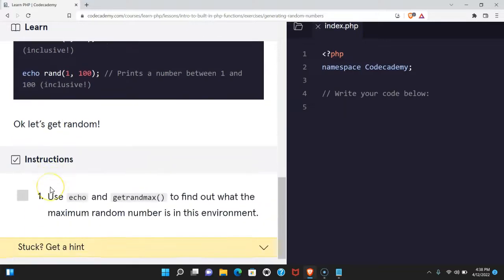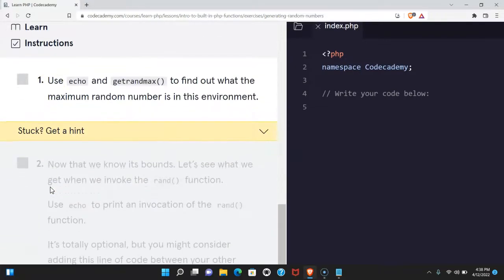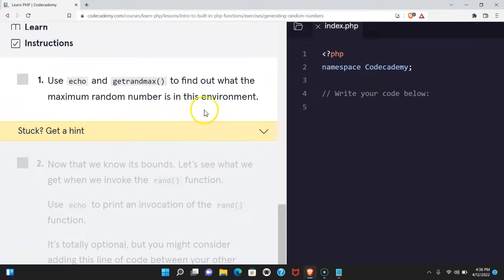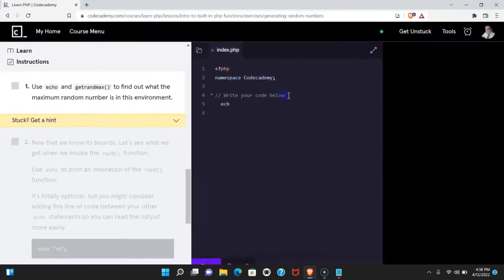Okay, let's get random. Use echo and getrandmax to find out what the maximum random number is in this environment. Let's do that now. Let's run it.